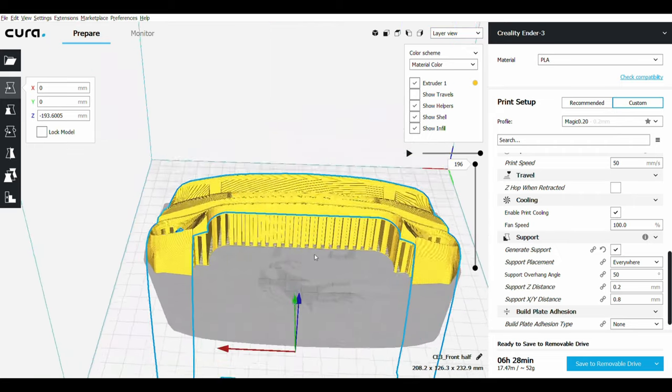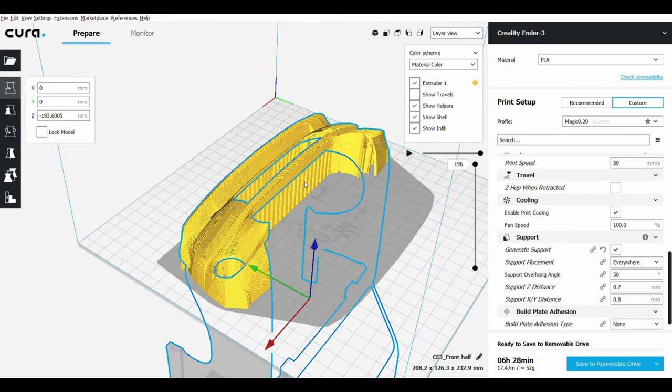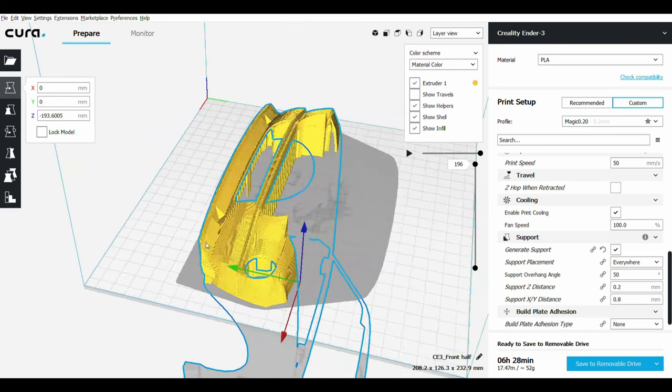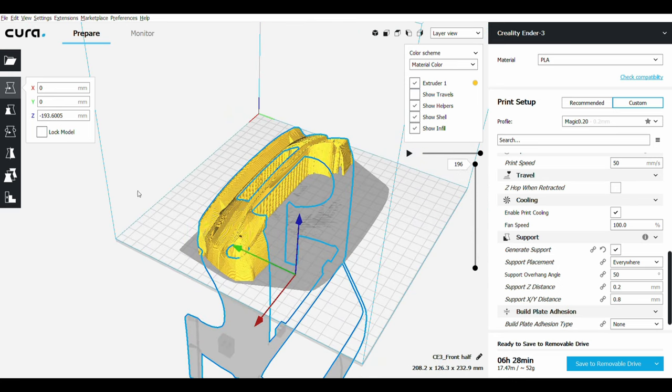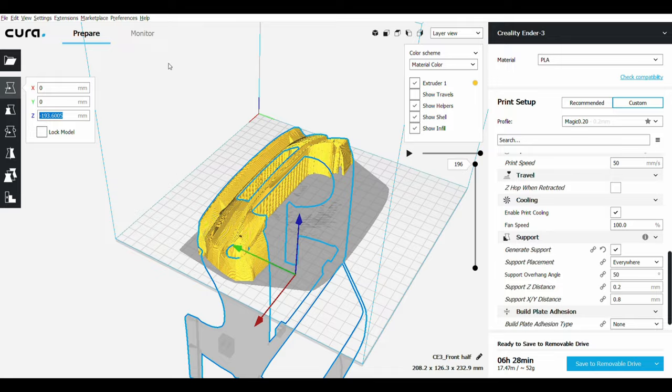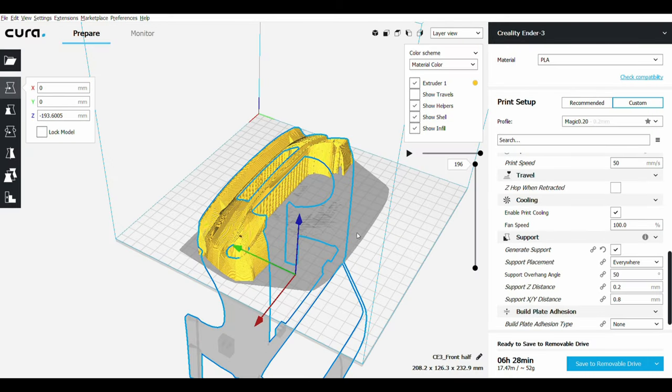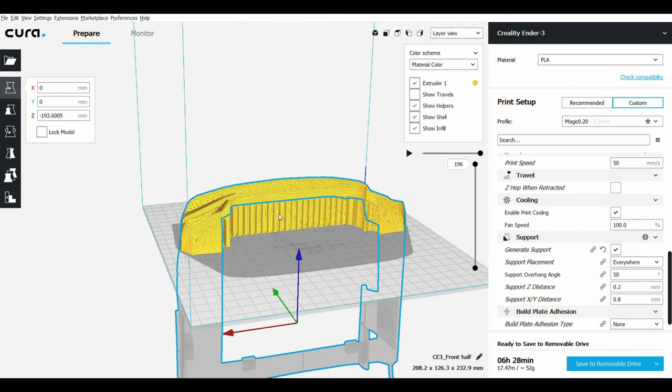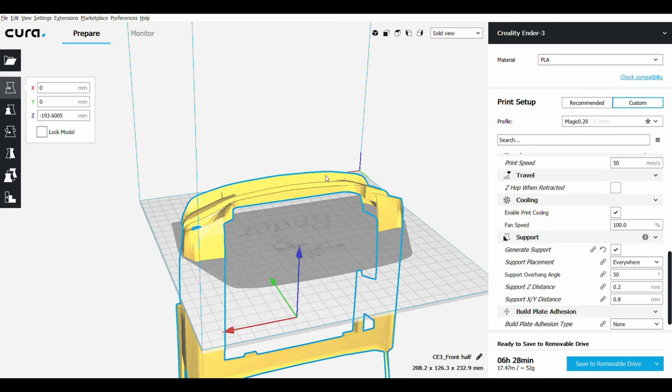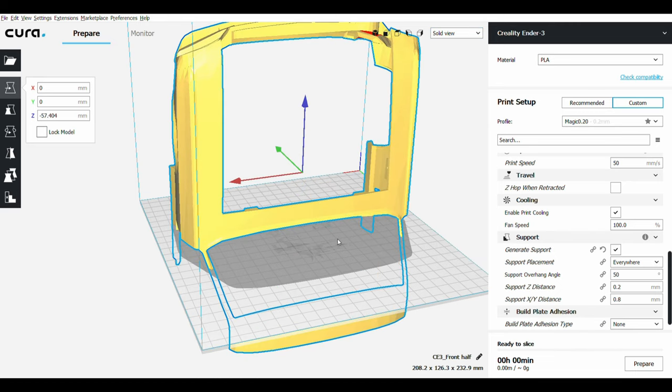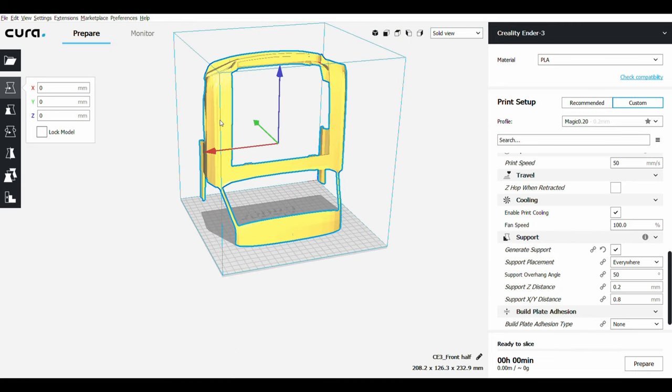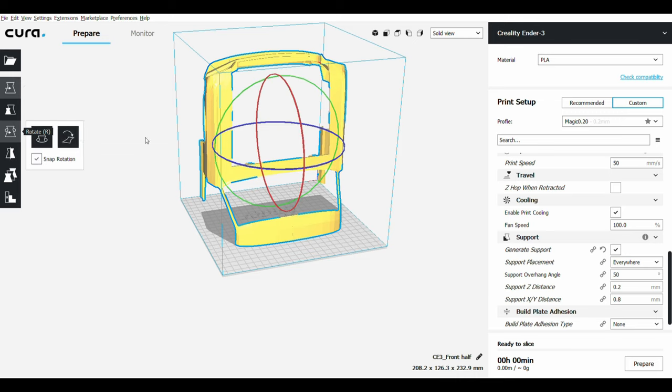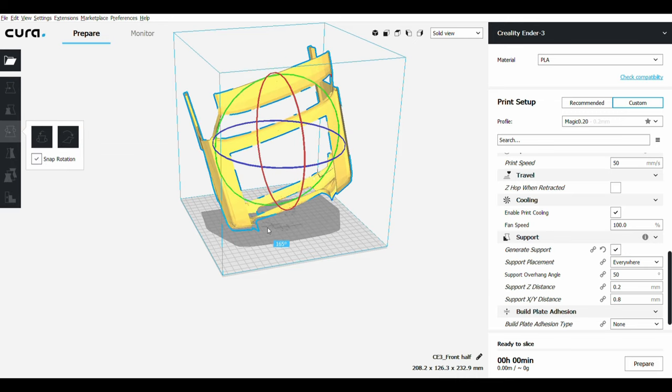So this is the front part. It's going to use that much support. Next, what we're going to do is take this number, copy this number, open the calculator, and paste the number here. So now we're going to need the actual height of the model. Raise the model first and then rotate 180 degrees.